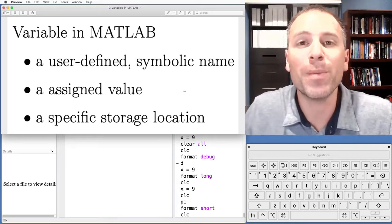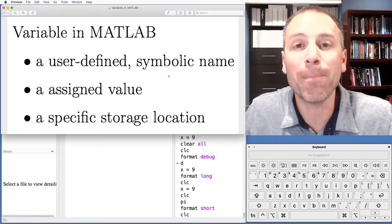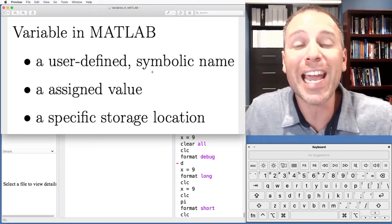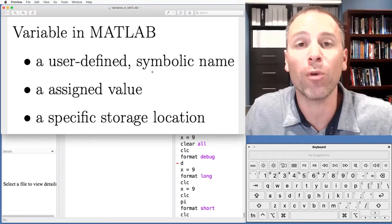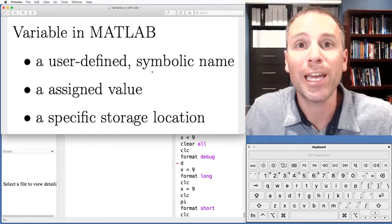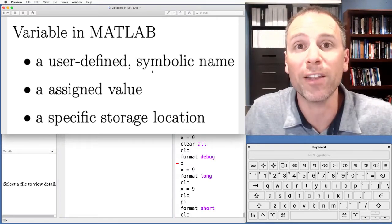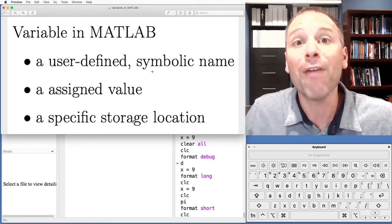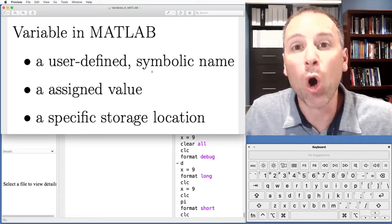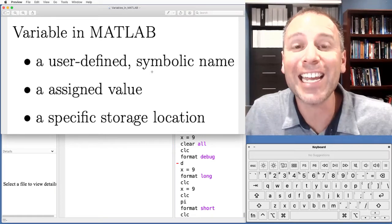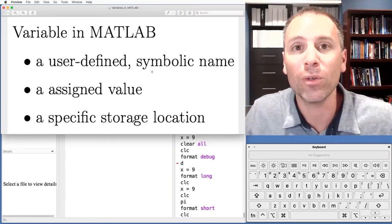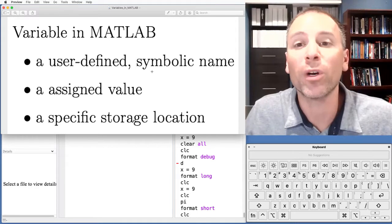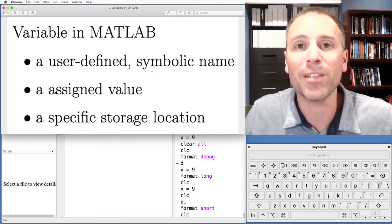One of them is going to be a user-defined symbolic name — some name that we refer to the variable with. In MATLAB there are some rules for defining those names which we'll talk about in a different video. Every variable that we declare in MATLAB also has what we call an assigned value — that's the value that we're going to store in that variable.